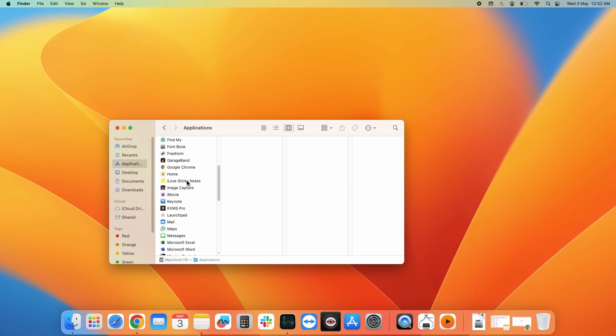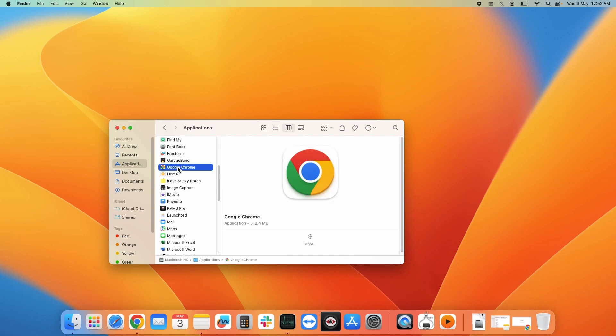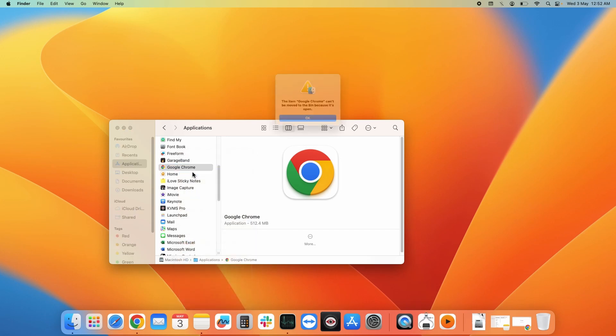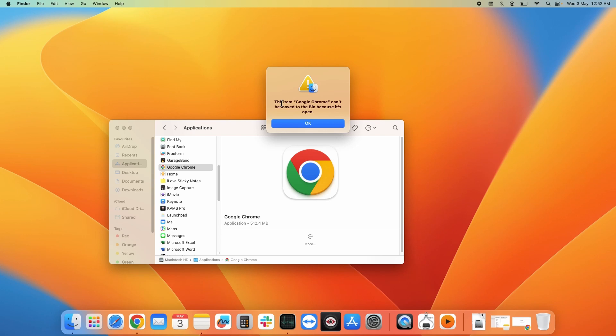Look for the application you need to uninstall. Here I need to uninstall Google Chrome, so I would select that. Next, you need to right click on that and simply move it to bin. Here it is displaying a message that the item Google Chrome can't be moved to bin because it's open.